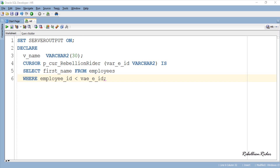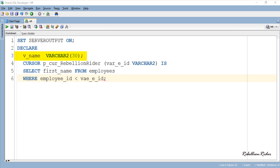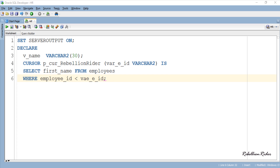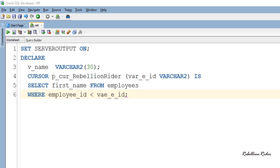In the first line we have our declaration section where we declare two things. First is the variable for holding the values fetched by the cursor, and second is our parameterized cursor. The declaration of this parameterized cursor is pretty similar to the one we created in the previous tutorial, except a few minor changes. Let's take a closer look at the declaration of this parameterized cursor.